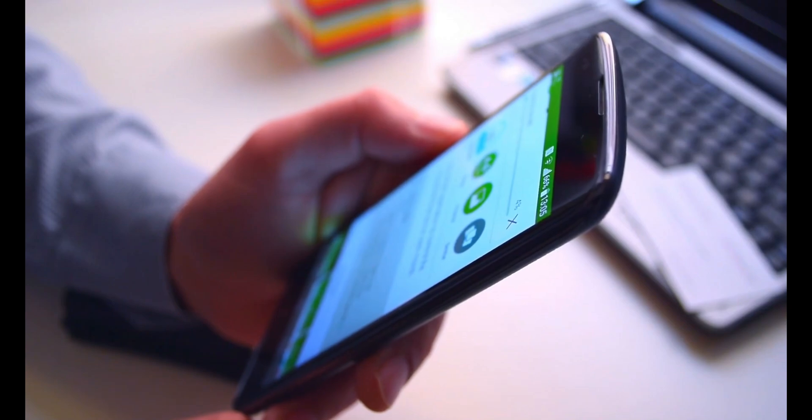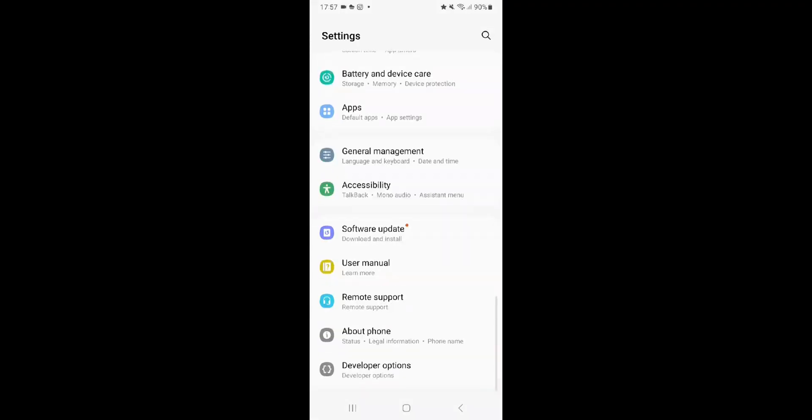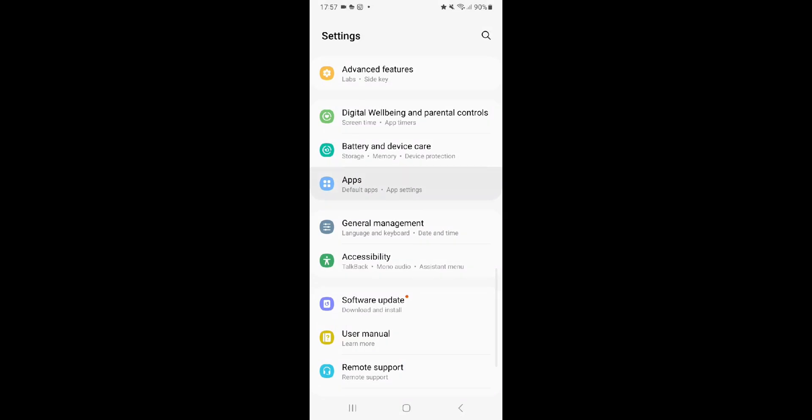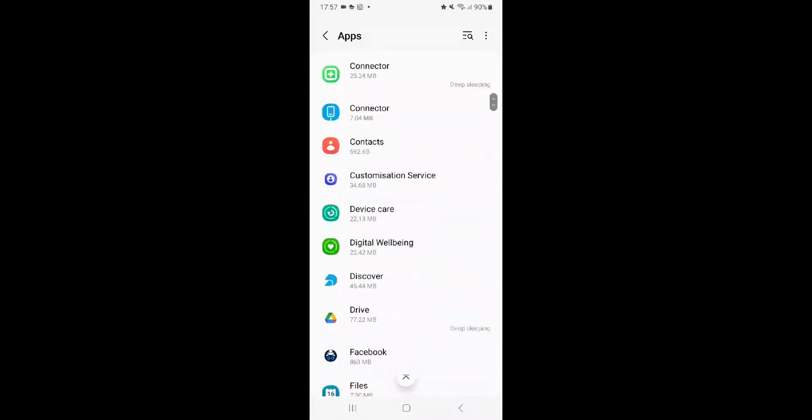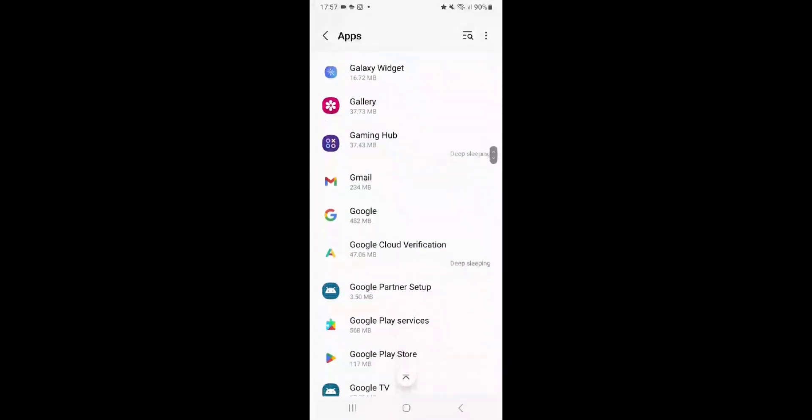To do this, go to Settings, then Apps, and then select See All Apps. Select Google Play Store App and then tap Disable.